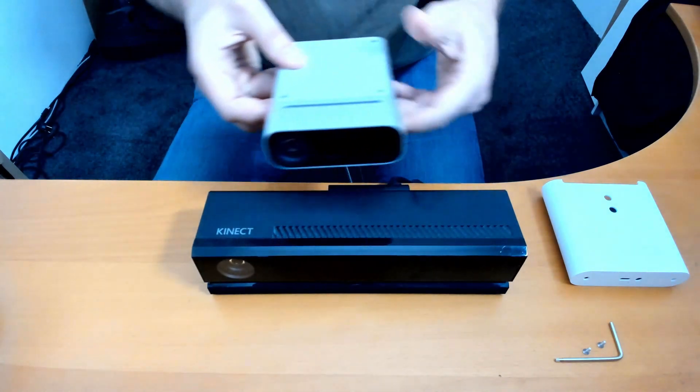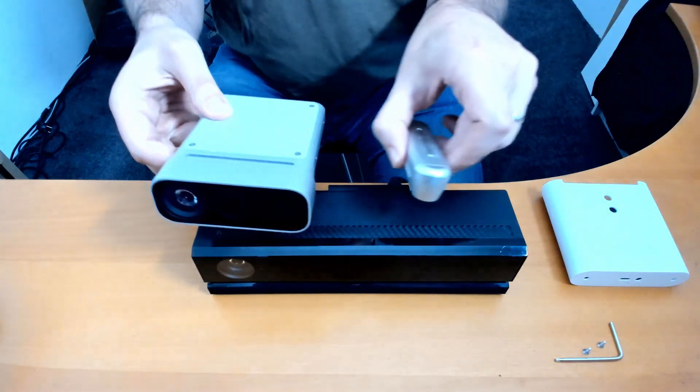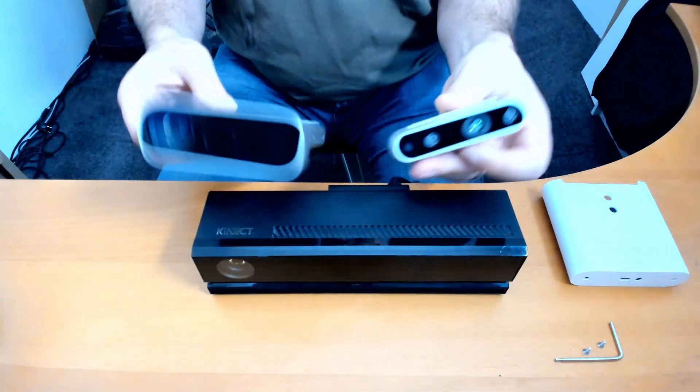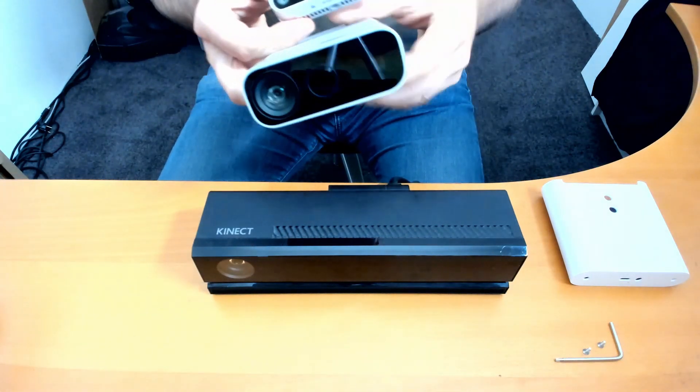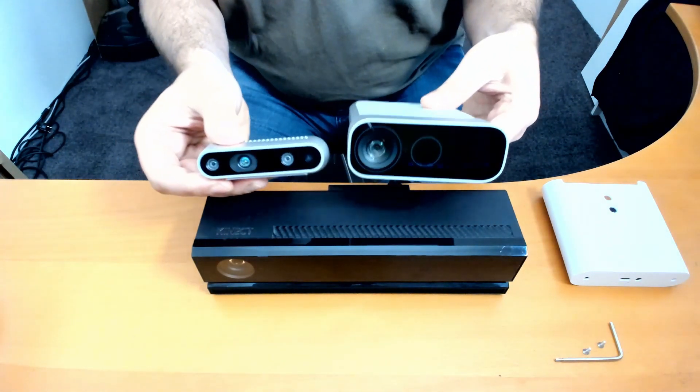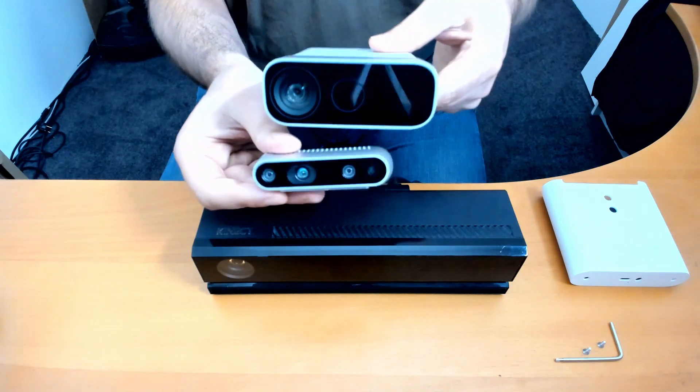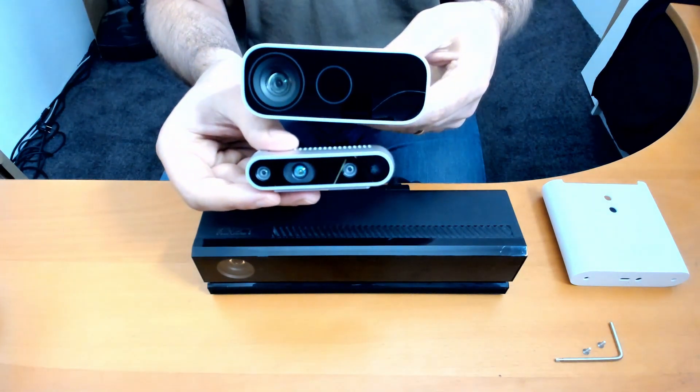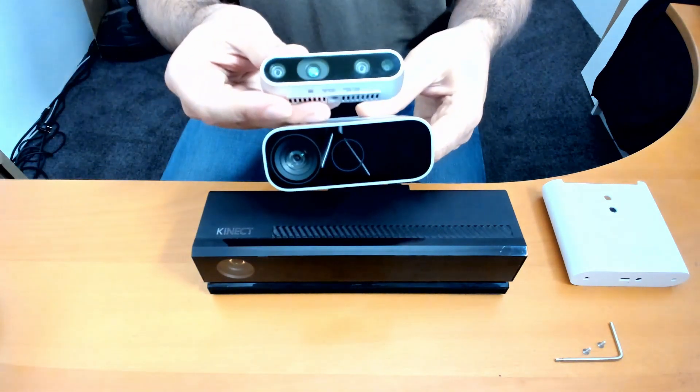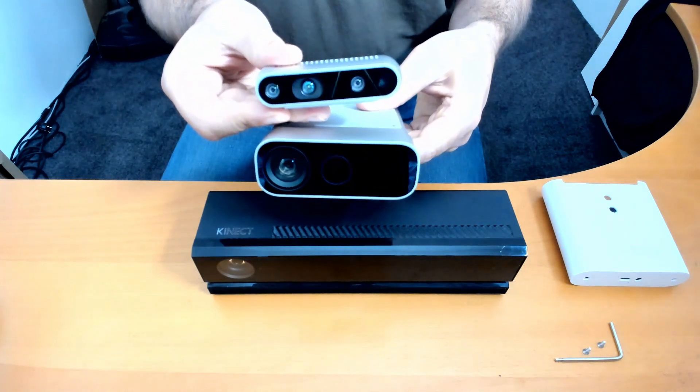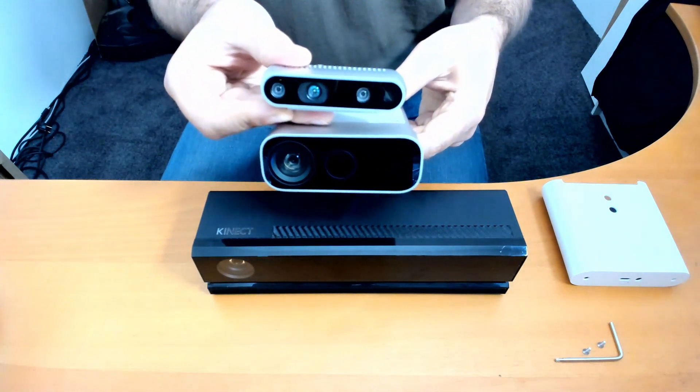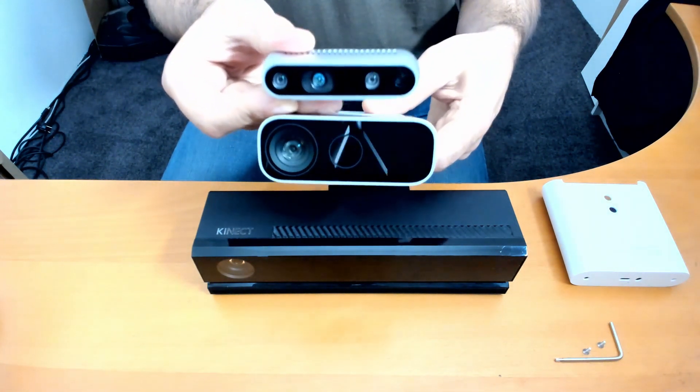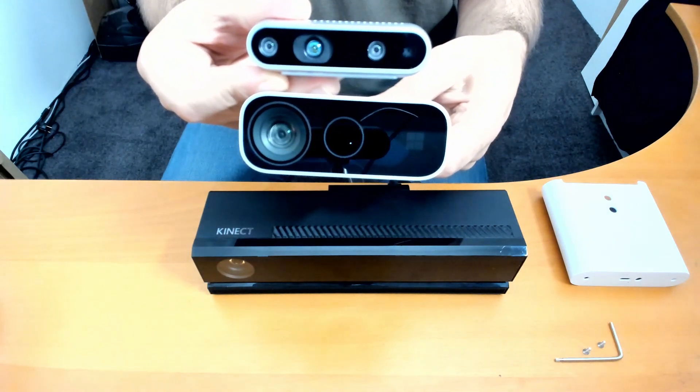And I also have a RealSense D435 over here. That's a little bit smaller, but it's all about the performance of the sensors. And the Kinect will be the RealSense stereo camera in depth quality by far.